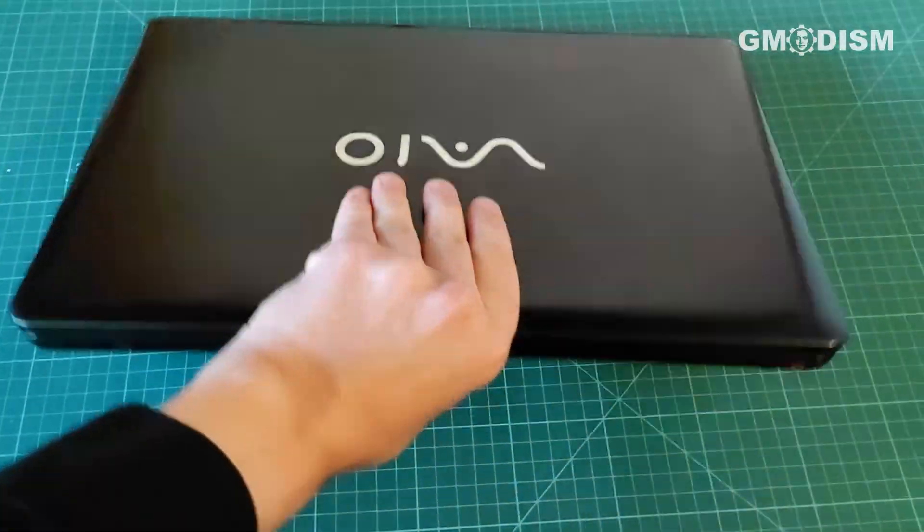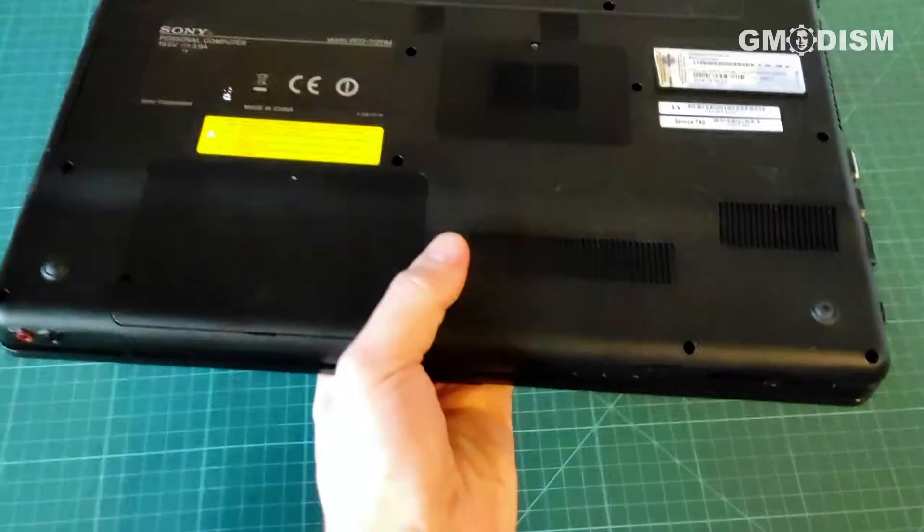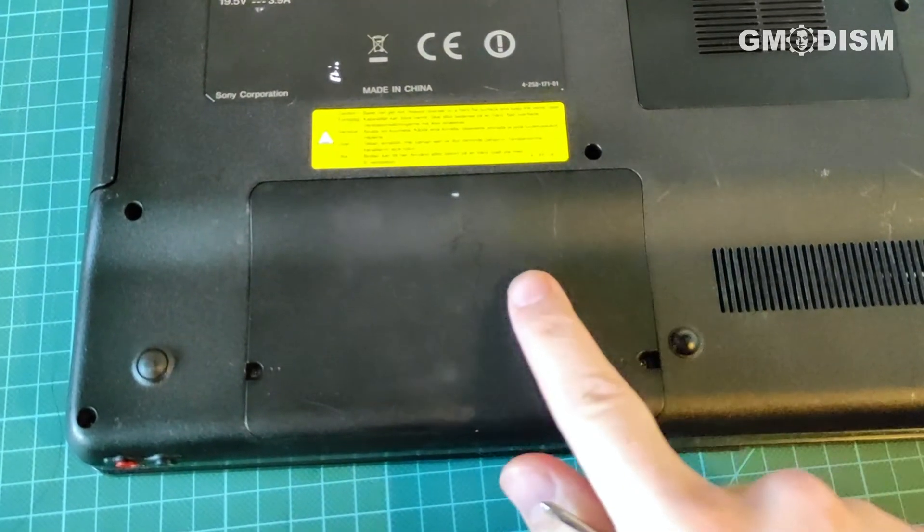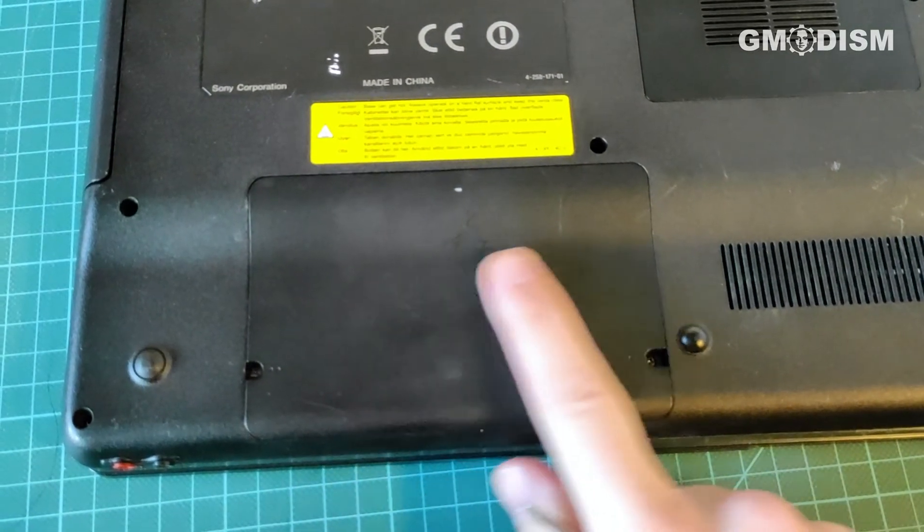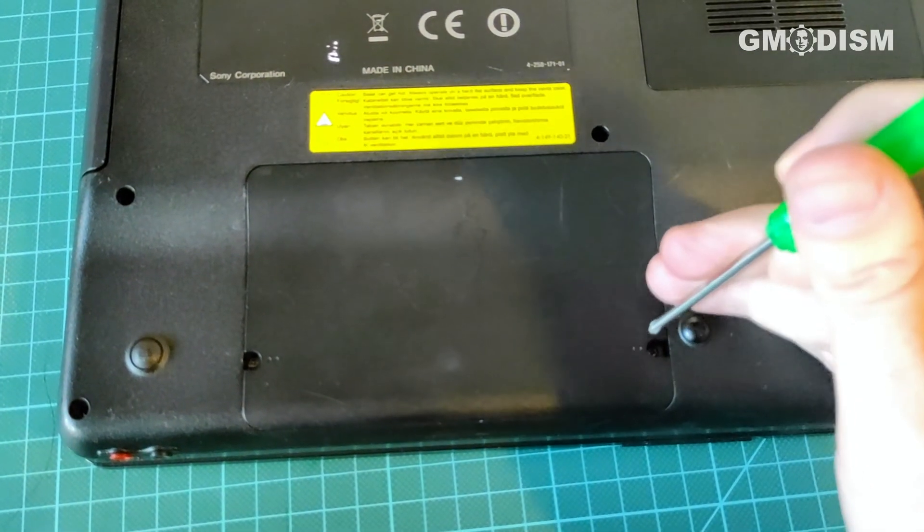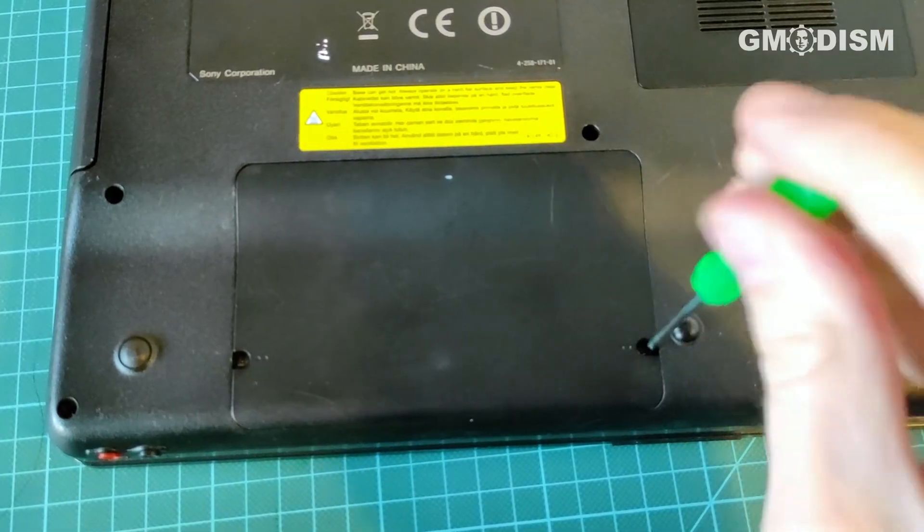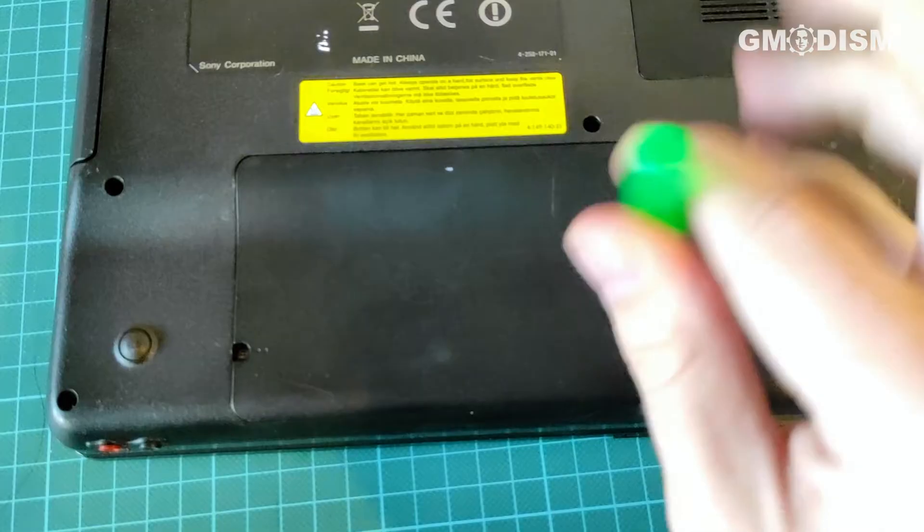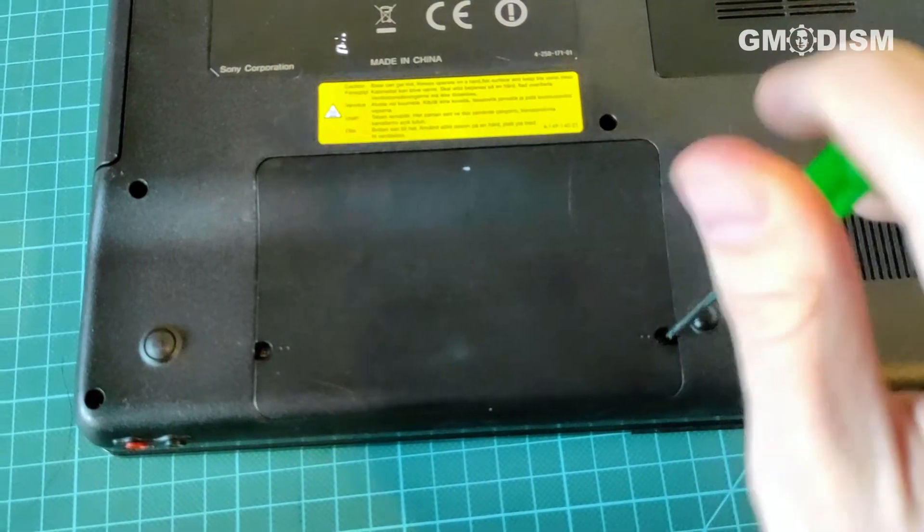Take the laptop and flip it over. We are usually looking for a compartment that looks approximately like this. It's usually attached with a couple of screws, so remove them.